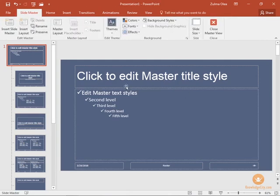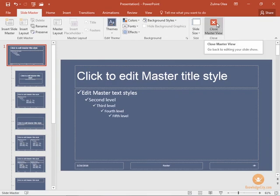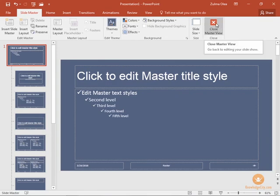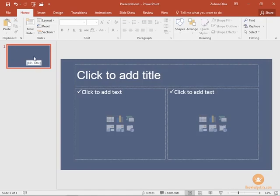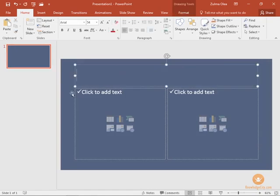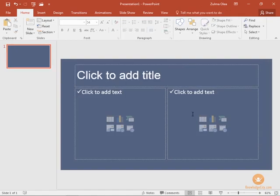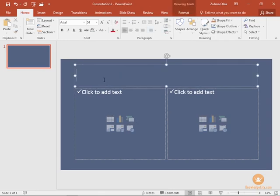Now any changes that have been applied have automatically been saved. We're going to go ahead and click close master view, and you'll see that the one slide that we have in our presentation has changed format to the changes that we applied to our slide master. If we click in here in the title and type 'my slide'...